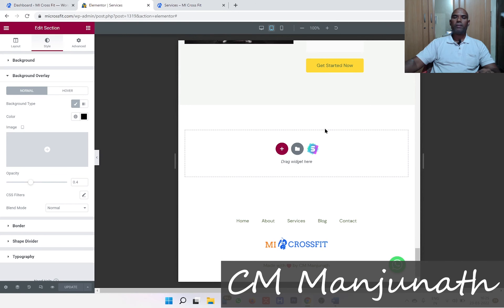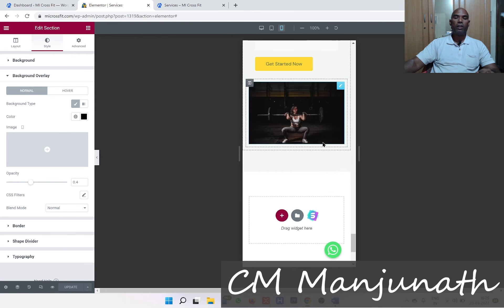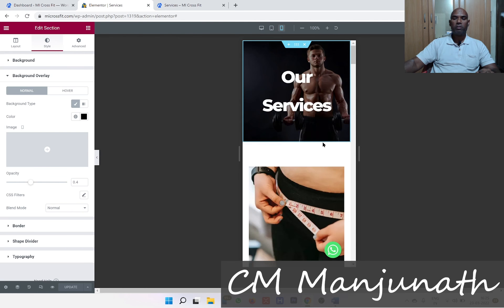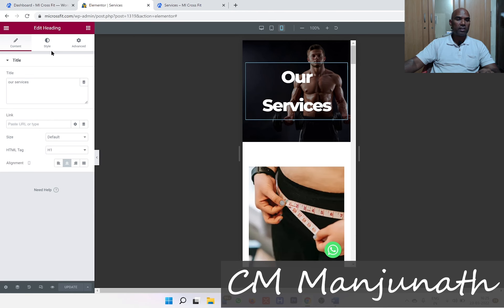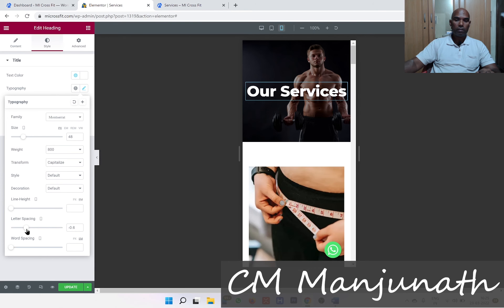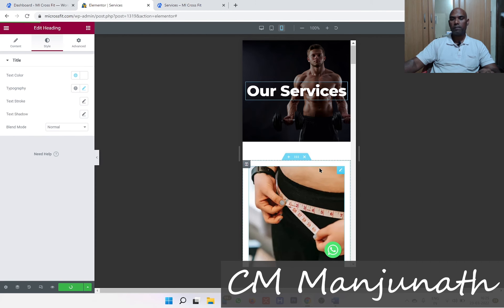I love the tablet mode, no problem there. Let's take a look at mobile device mode. For the services heading, maybe I can reduce the font size a little bit — that looks good. I'll update it.